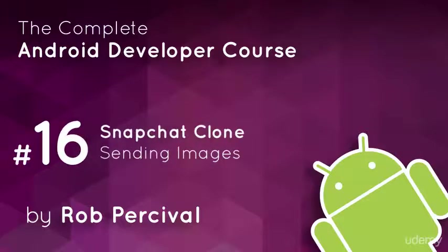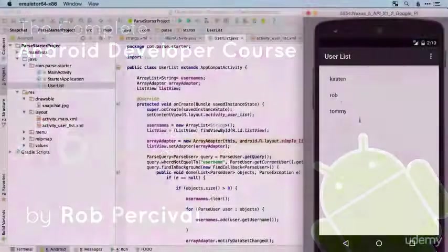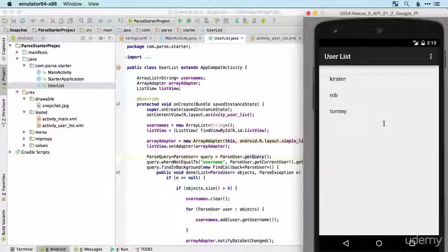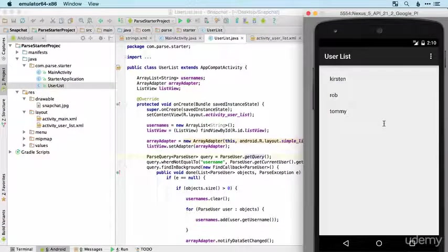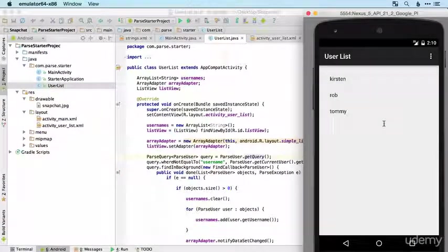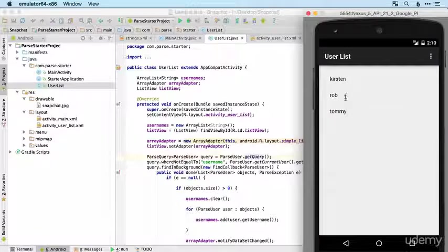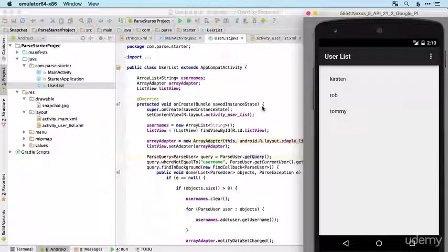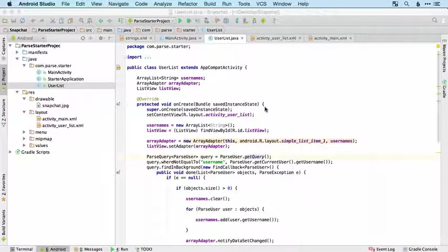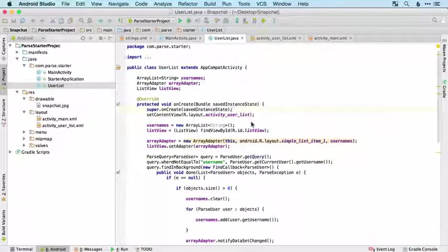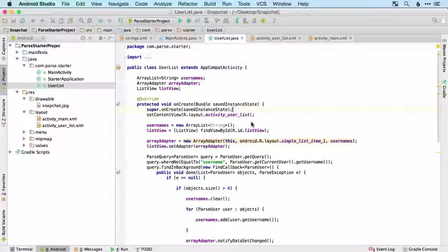We're zooming through fairly swiftly here. We've got our user list displaying appropriately and the next step is for the user to be able to tap on any of these and send them an image. We're going to want to import the image from the media store in the same way that we did before.